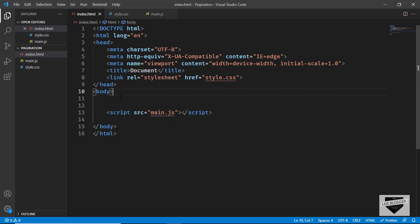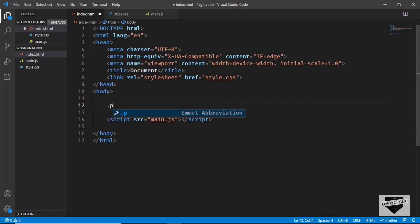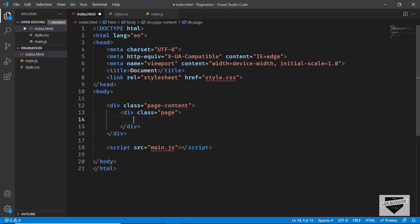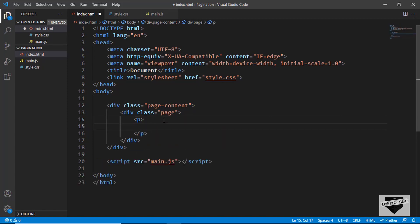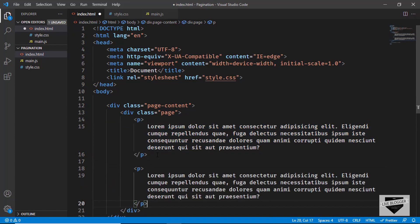Now, for the post content, we will create a division with the class of page-content as the outer division. And for each of the pages that we want in our post, we will create a division with a class of page. In VS Code, you can just type .page and press tab and it will create this division with a class of page. In this page, let's go ahead and add some content — I'll just add some random paragraphs. This is the content for our first page.